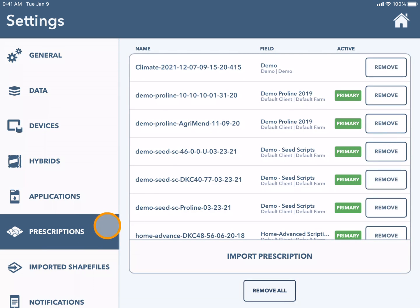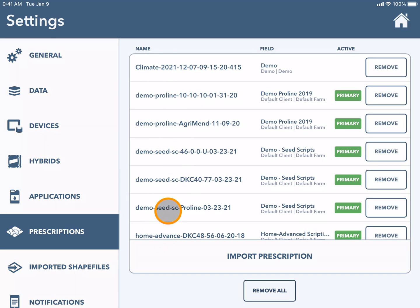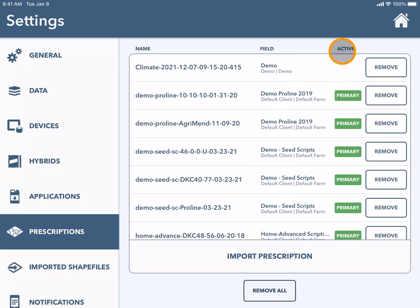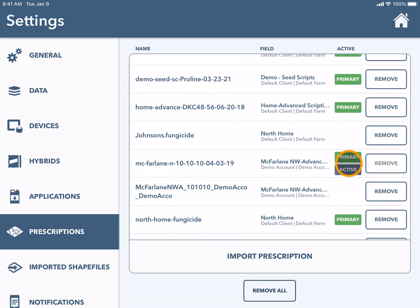The prescriptions in your account will be listed in alphabetical order by the name of the file. These prescriptions were either created on climatefieldview.ca or have been imported from another source. You can see the field that they are assigned to, and you can see whether they are active and if they are set to primary or not.